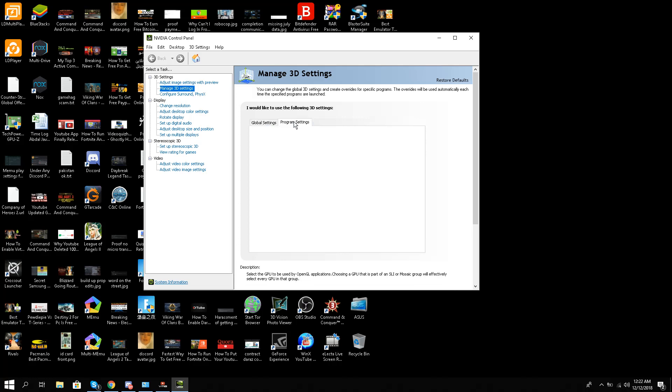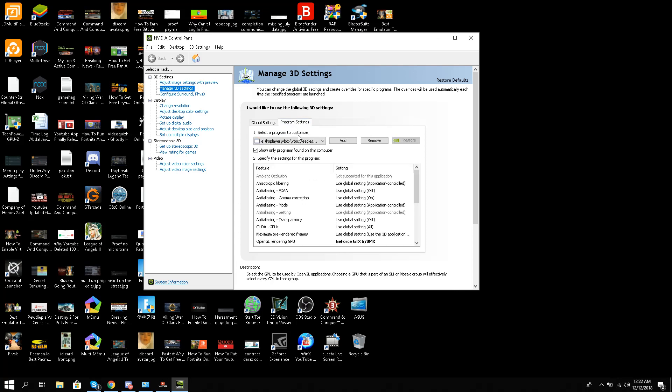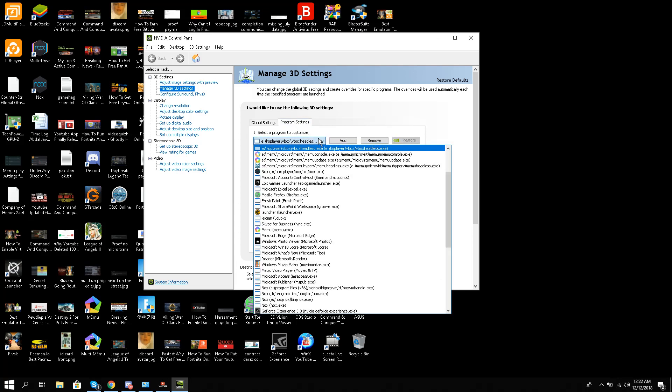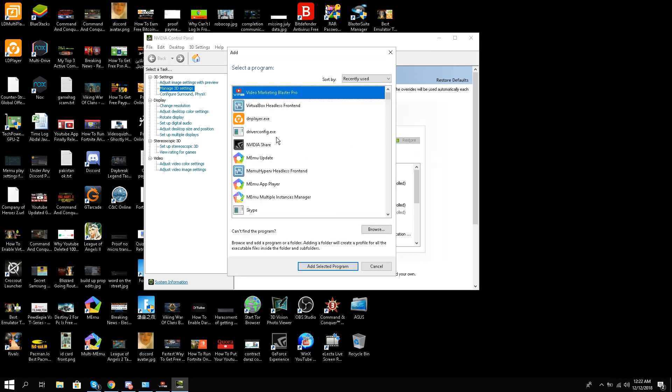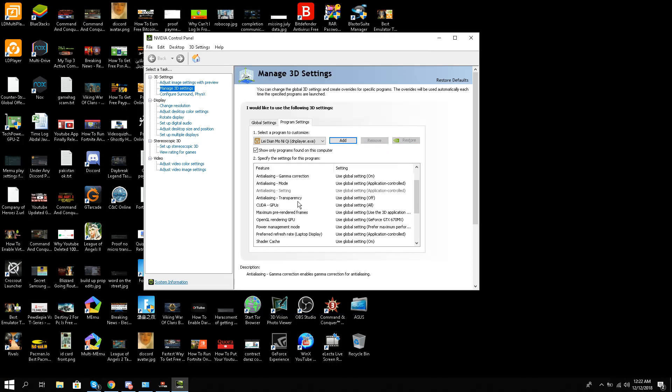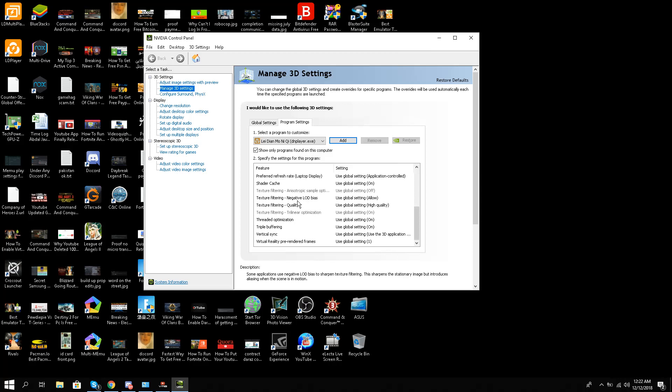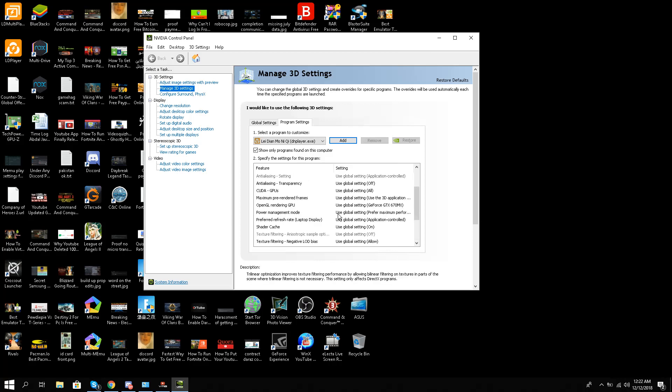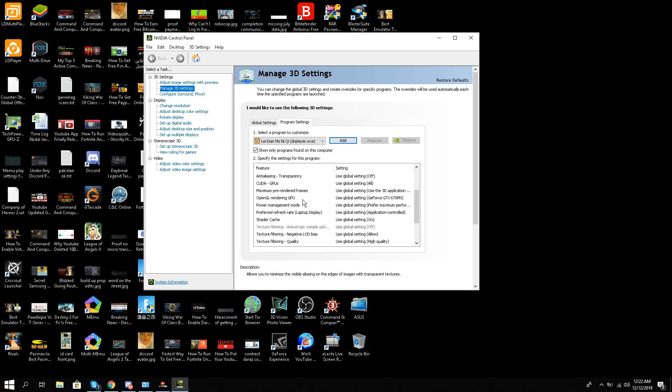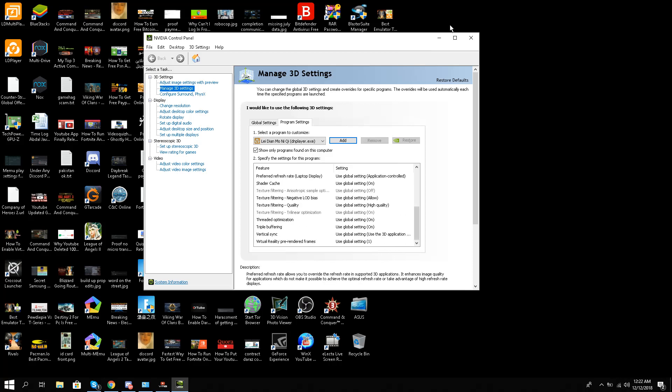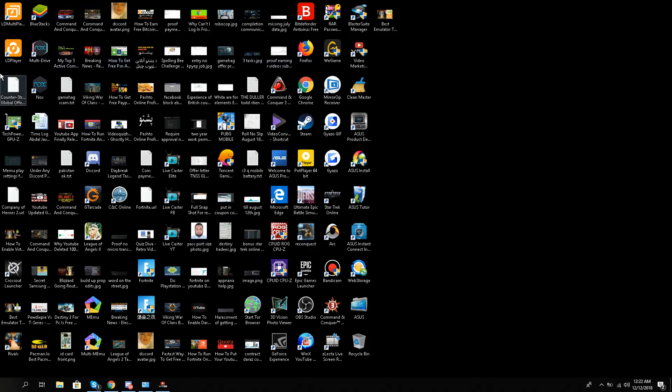Now, if I were you, I would also go to program settings and add LD Player. Where is it? Yes, LD Player, here it is. Now add selected program. You see, selected program, high quality, and OpenGL rating. This is already done. I'm going to click close.